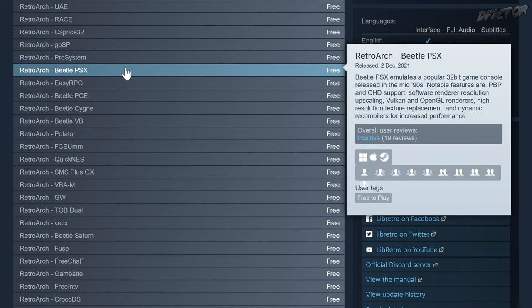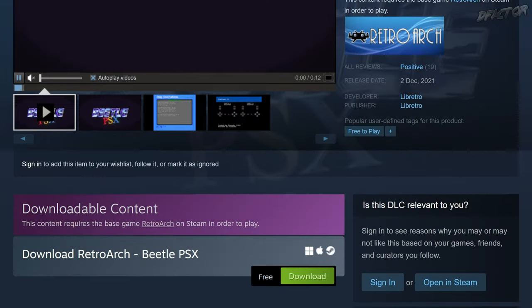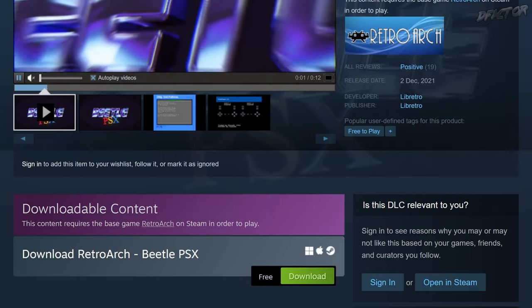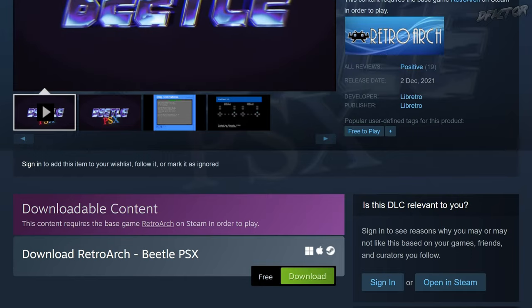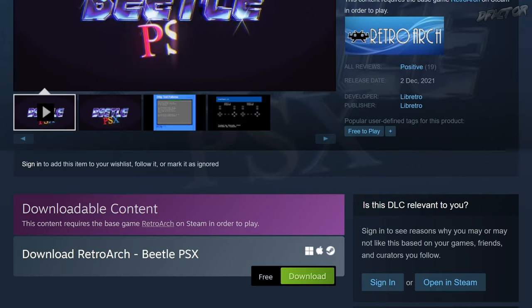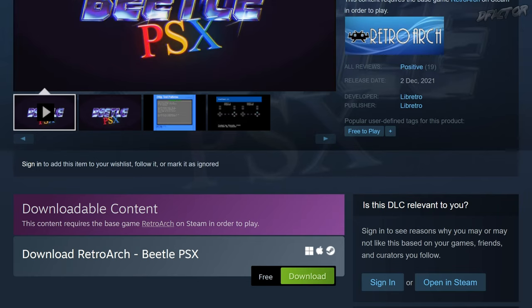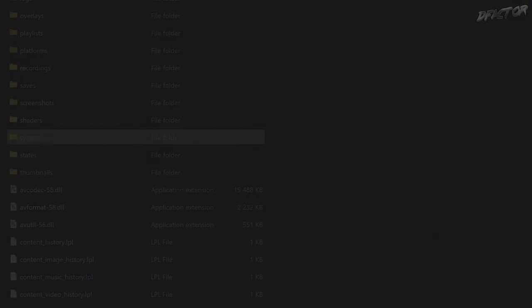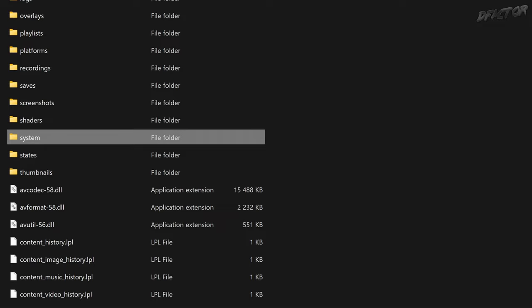Now we have to install the core. If you're using the Steam version, make sure that Beetle PSX is added to your Steam library and that it is enabled. That's all you need to do, and you can skip to frontend configuration. If you're using standalone RetroArch, launch it.